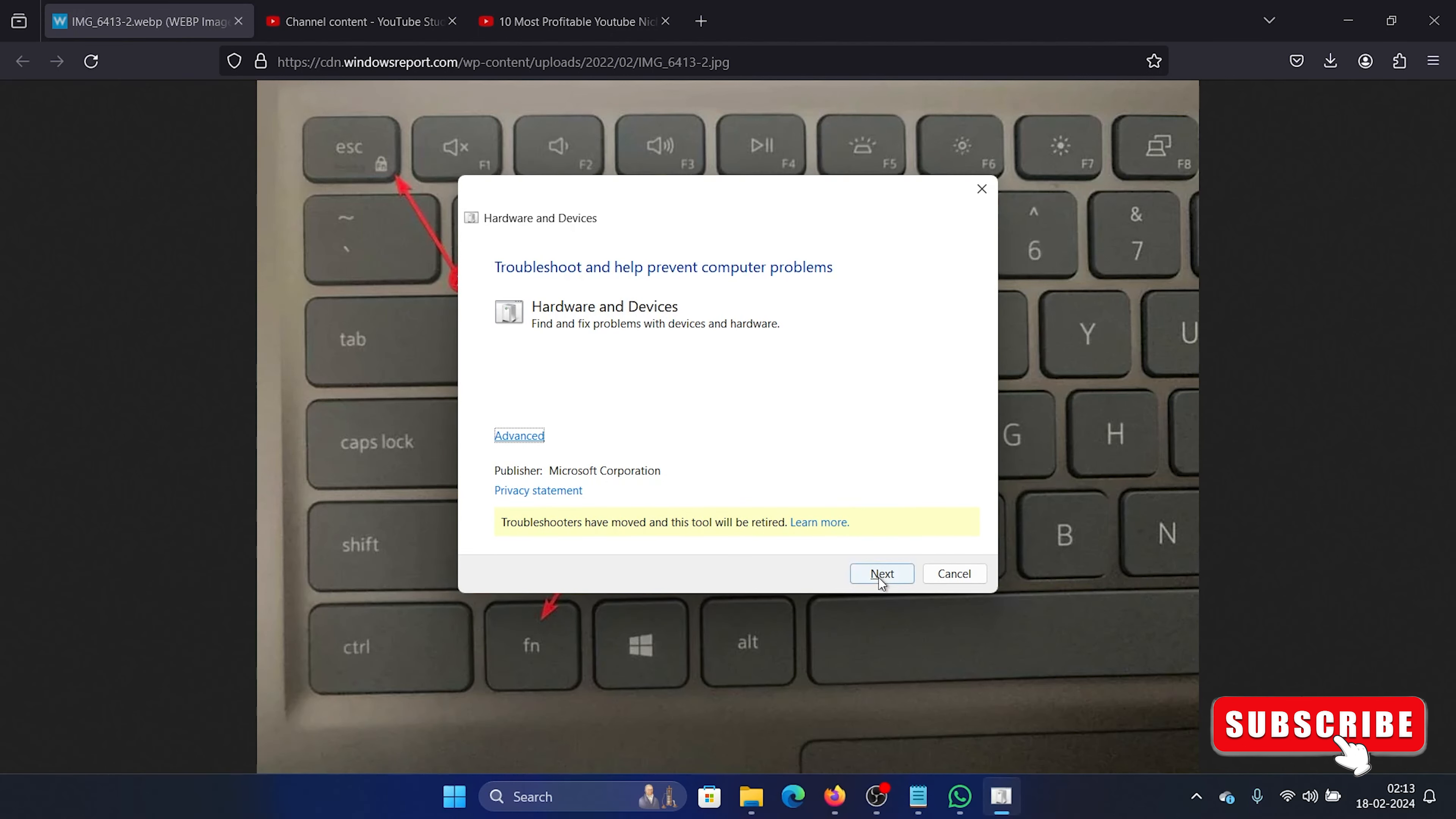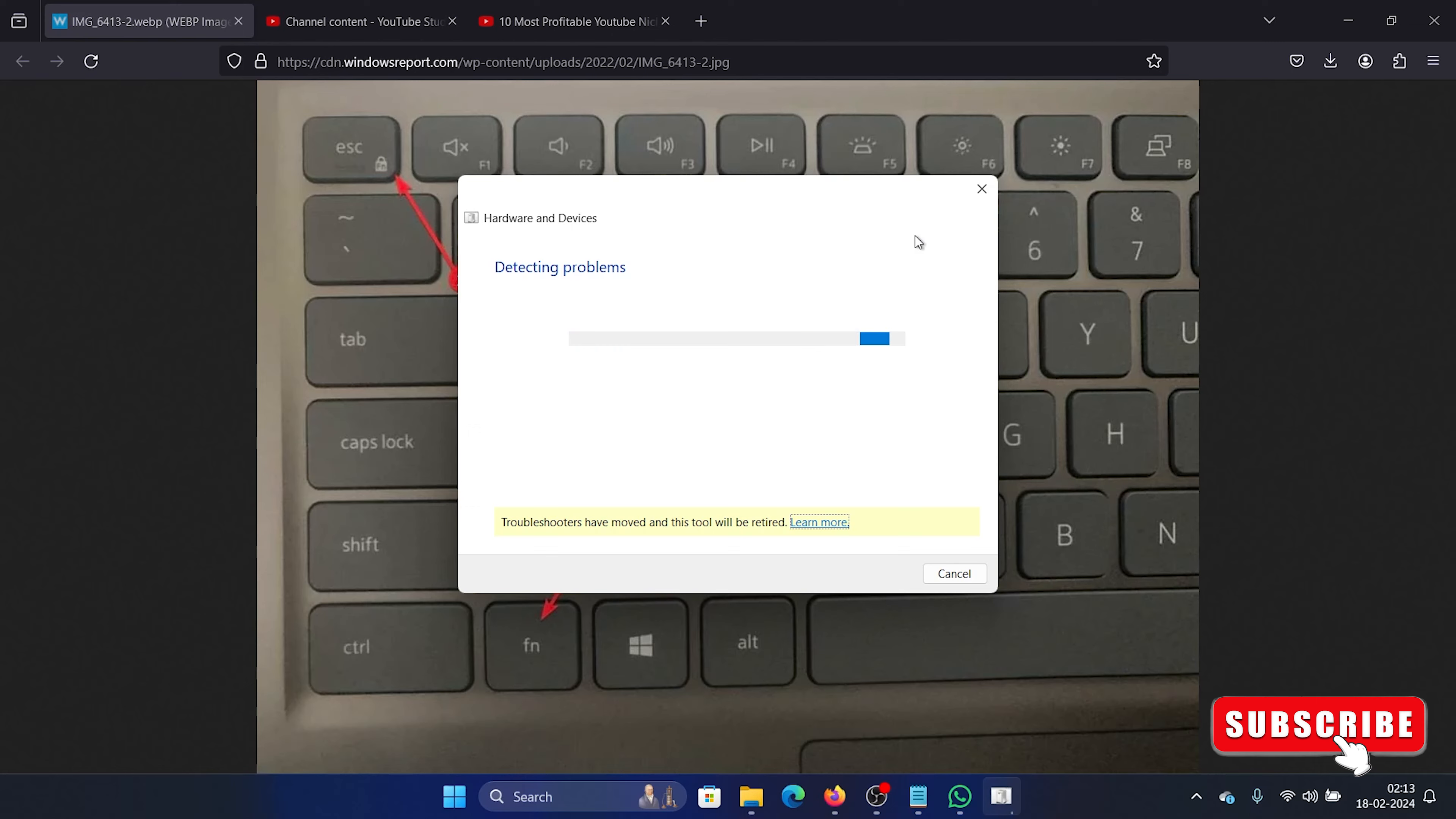Click on next and it will start detecting for problems. You'll have to run it completely and then it may fix the problem.